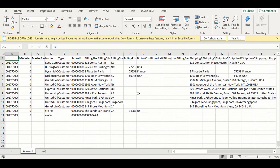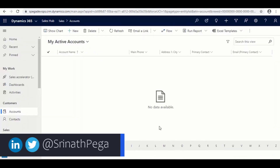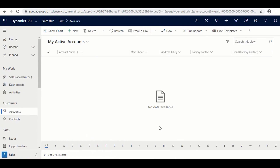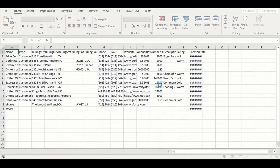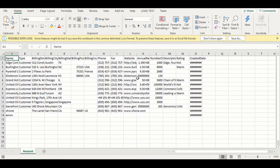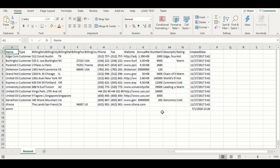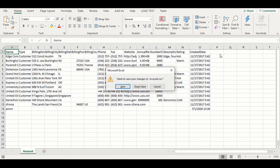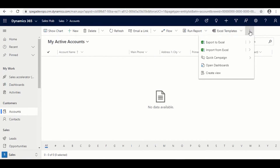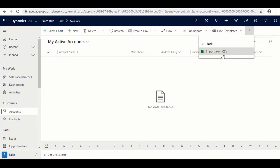Now we need to import these records into Dynamics CRM. This is my Dynamics 365 instance. I have already customized the fields that are available in Dynamics 365. In a real scenario you would need to create all the Salesforce fields in Dynamics first, so the data maps correctly. To import, click the More button on the ribbon in the Account entity and select Import from CSV.